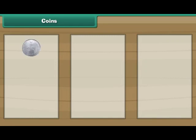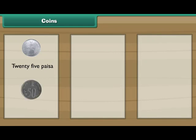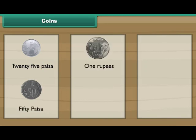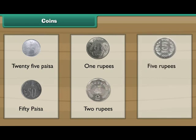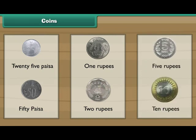Look at this small coin — it is a 25 paisa coin. Look at this slightly bigger coin — it is a 50 paisa coin. This is a 1 rupee coin. This is a 2 rupee coin. This is a 5 rupee coin. This is a 10 rupee coin.